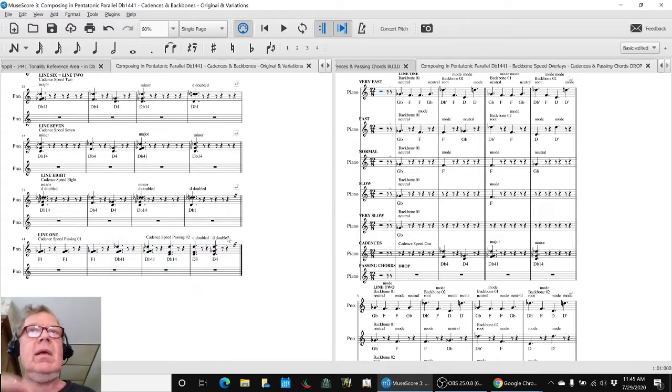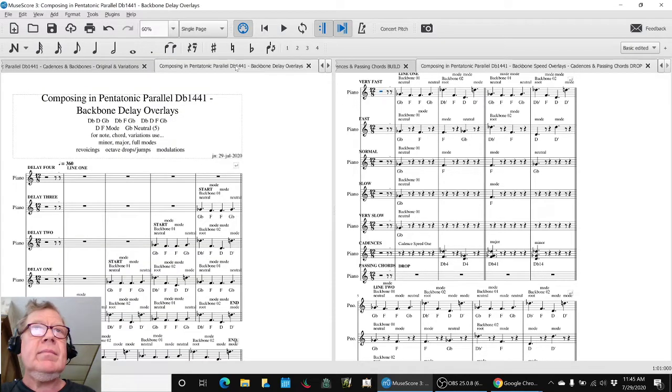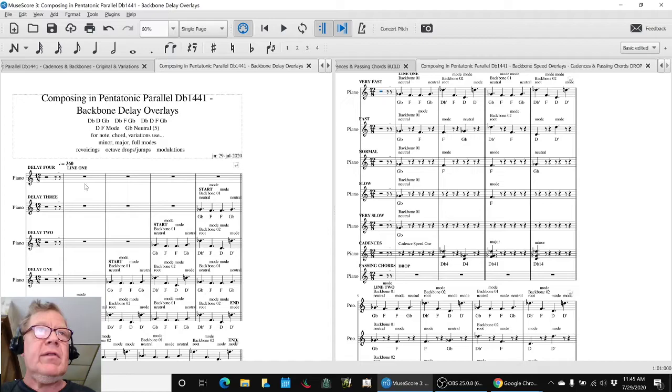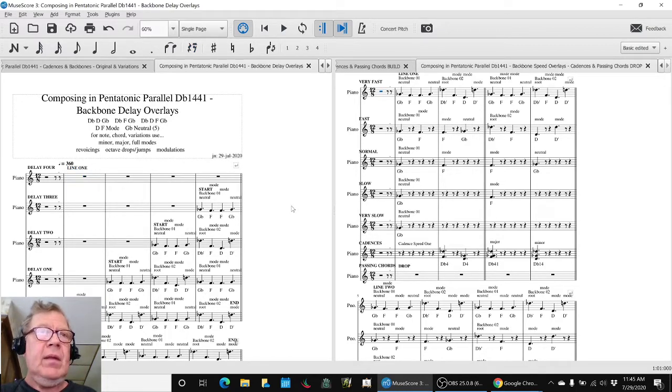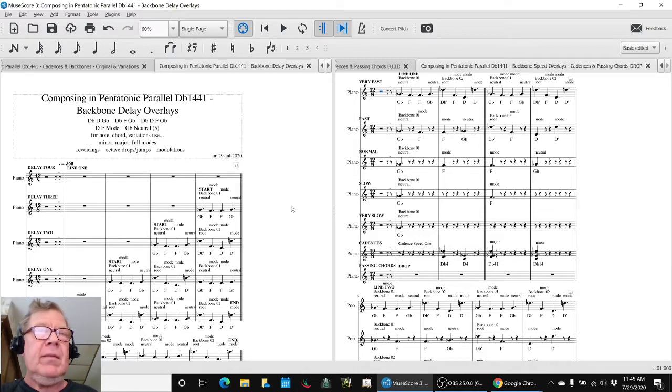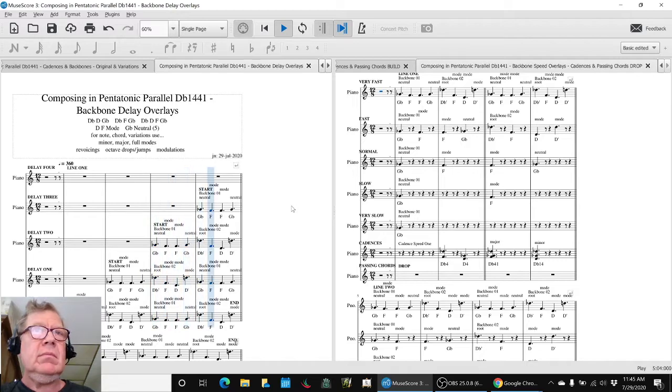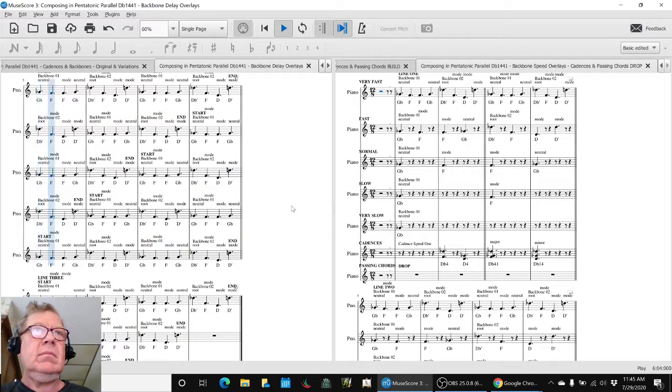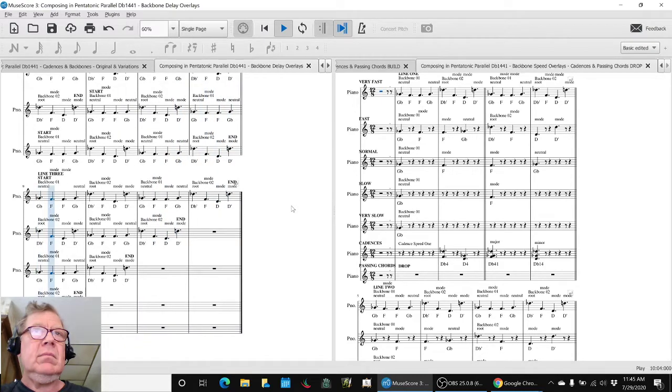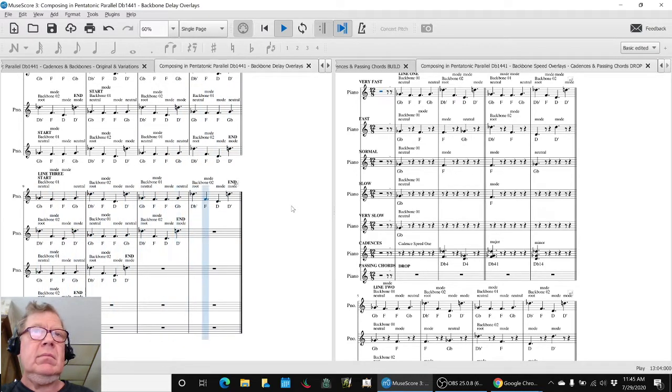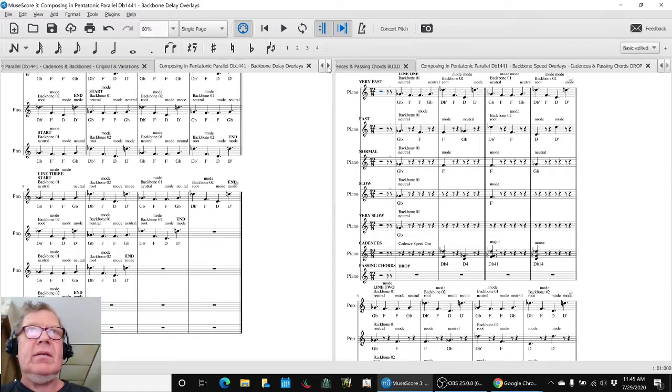And we got those by working with, first of all, we did this interesting thing. We overlaid just the backbone and built it up and played the parts together. So this is a build and a drop kind of energy.